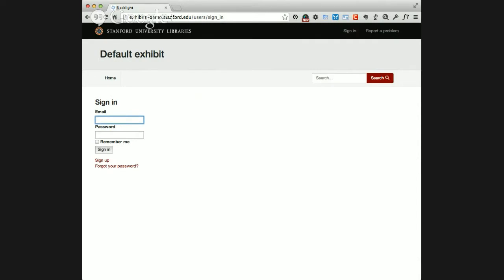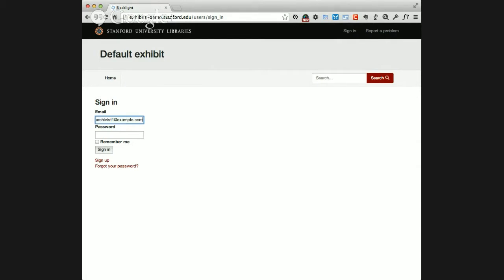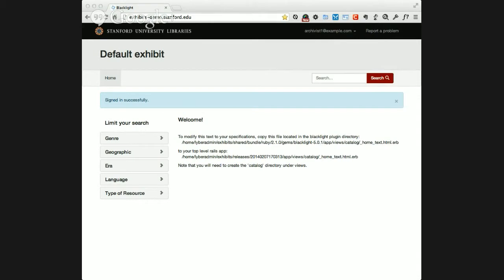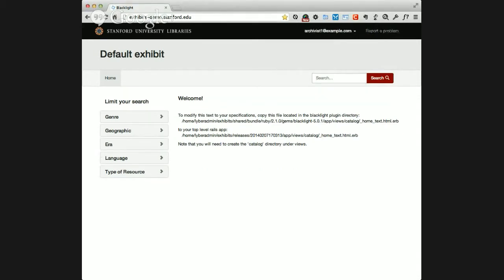I'm going to start by logging in as an administrator. Spotlight has two roles: administrator and curator. The administrator has all the powers of the curator, plus some extras that allow them to set up the exhibit. The curators have all the capabilities to actually build the exhibit. I'm logged in as the administrator user, and I have access to both administration and curation features.